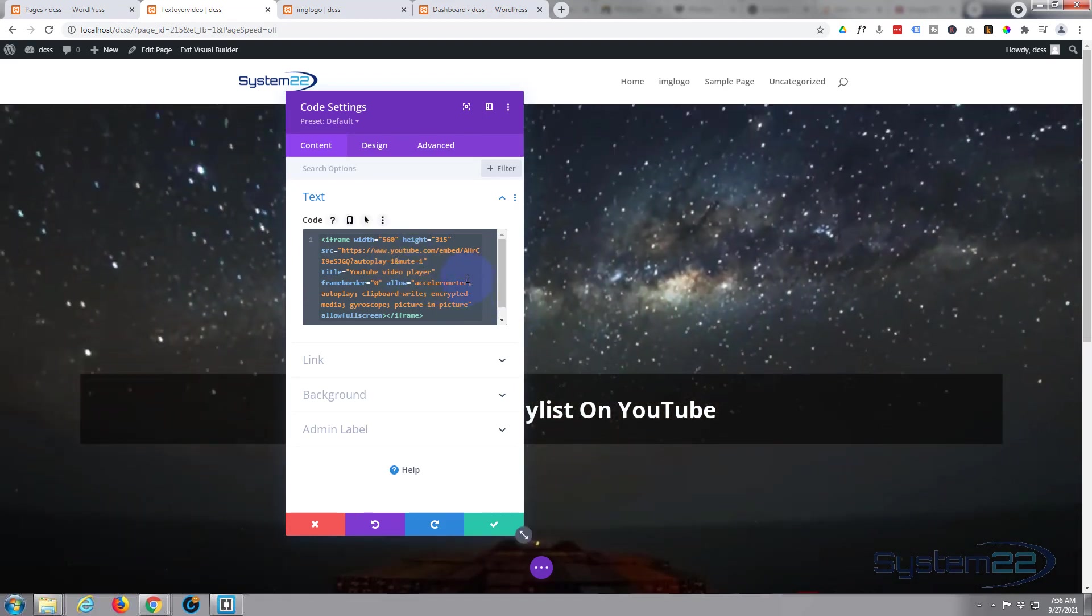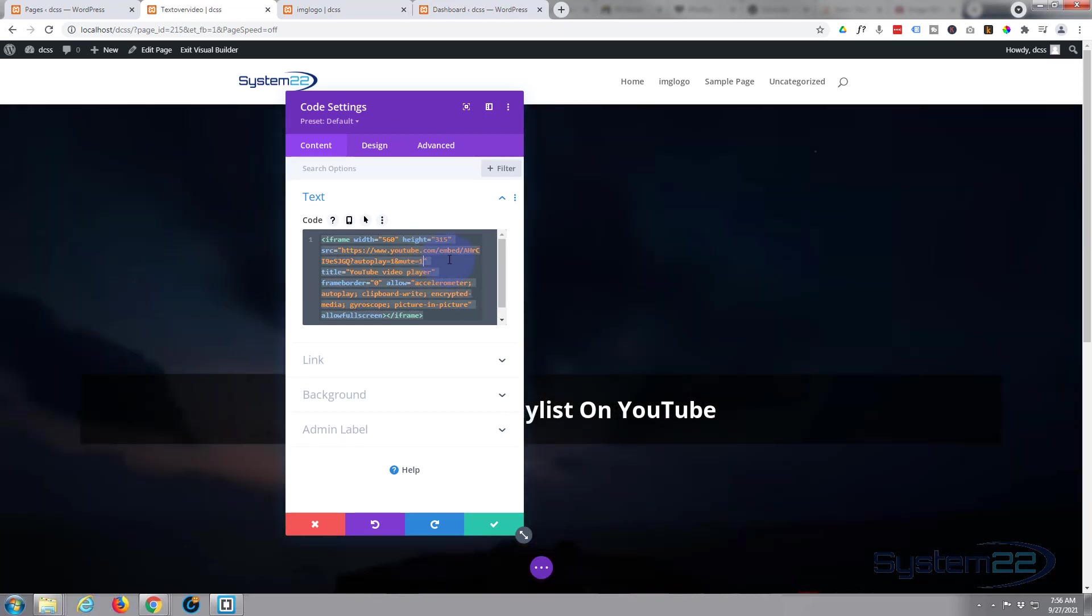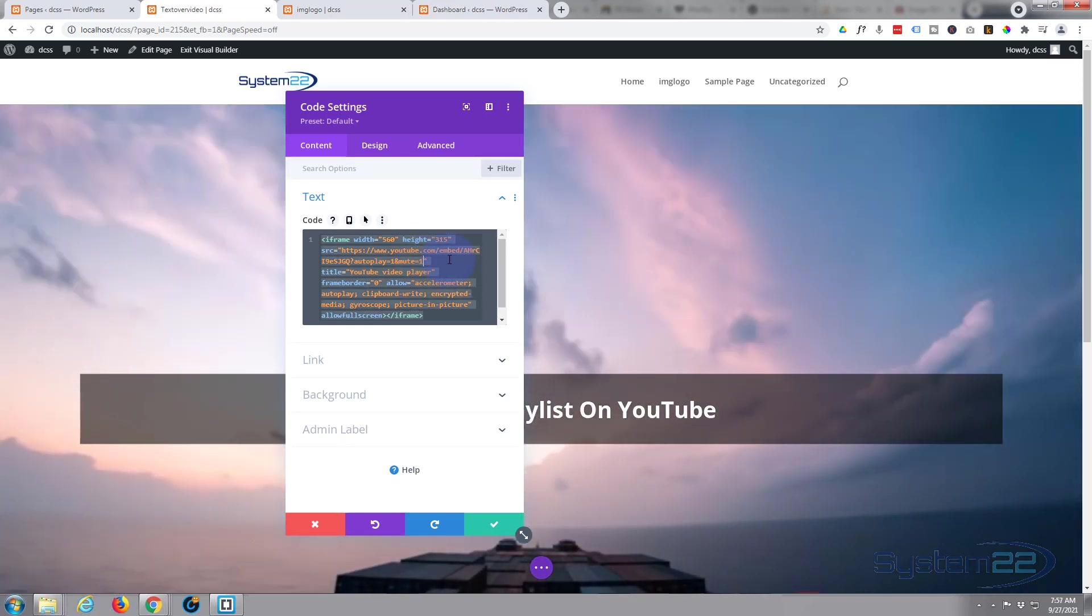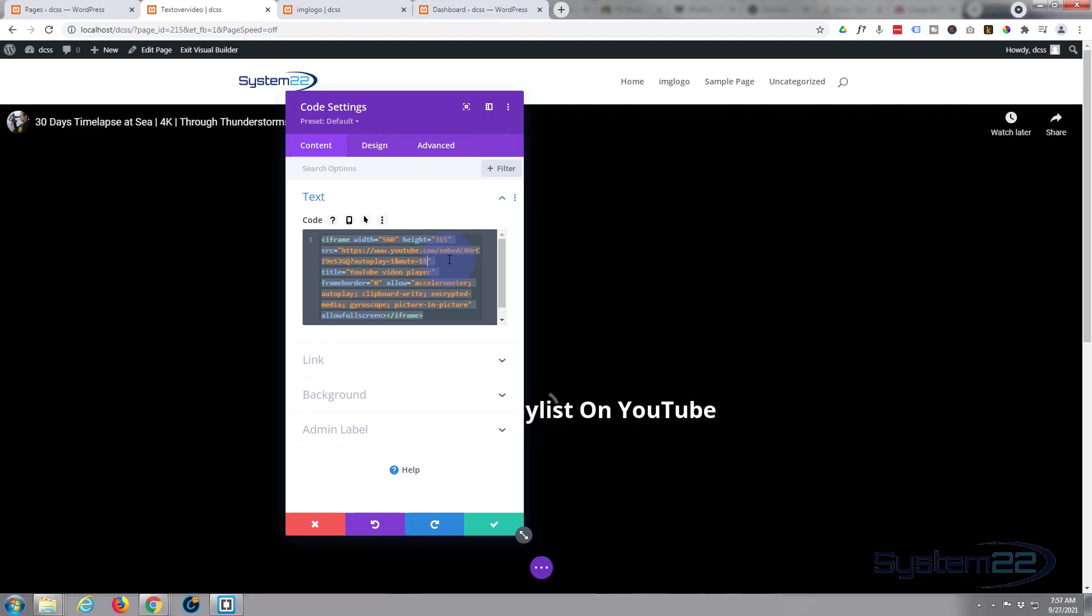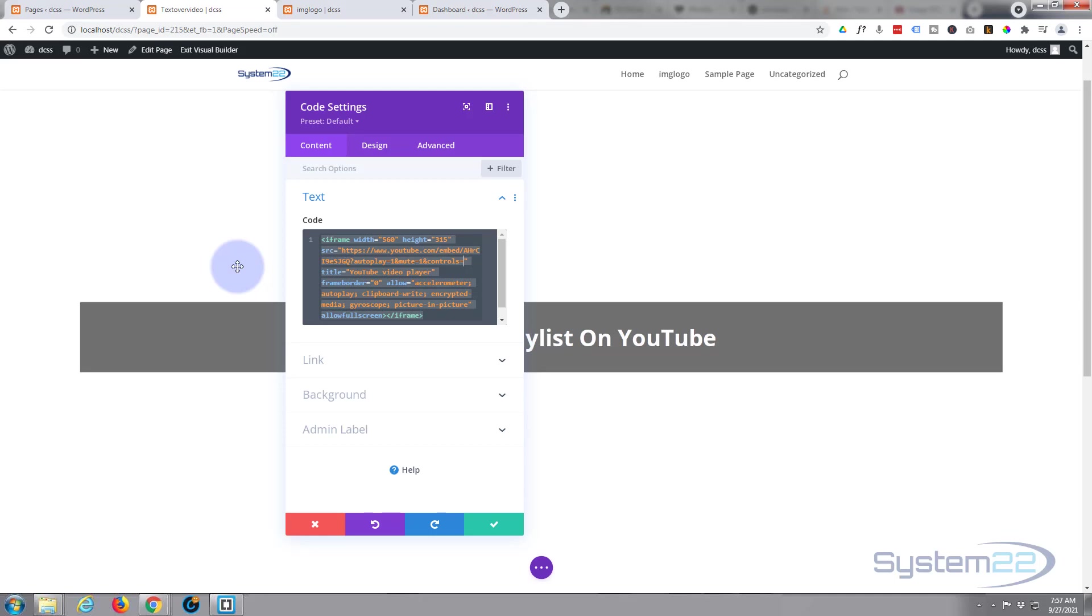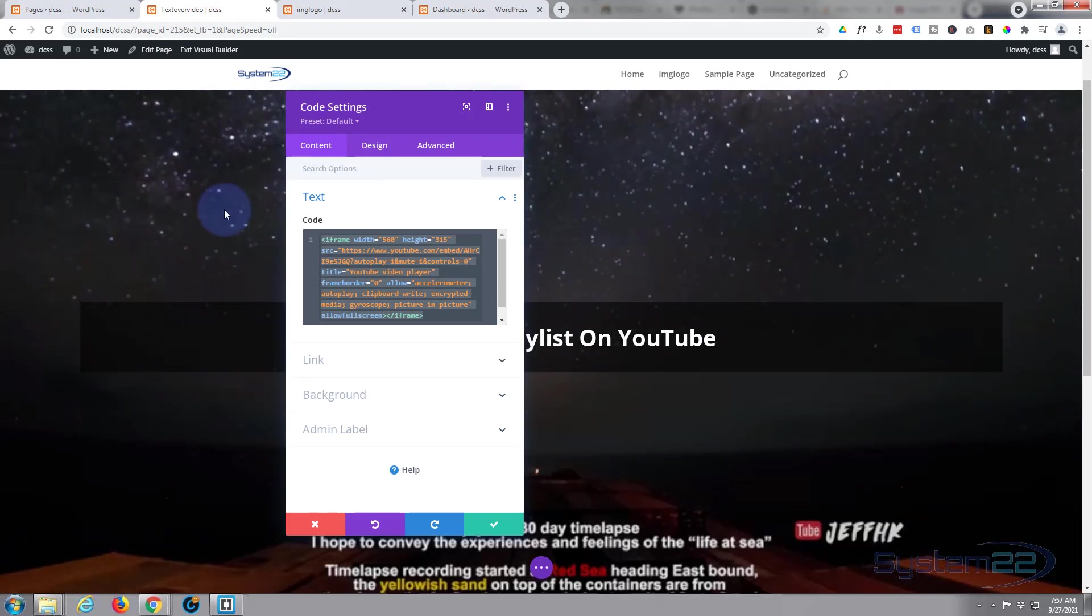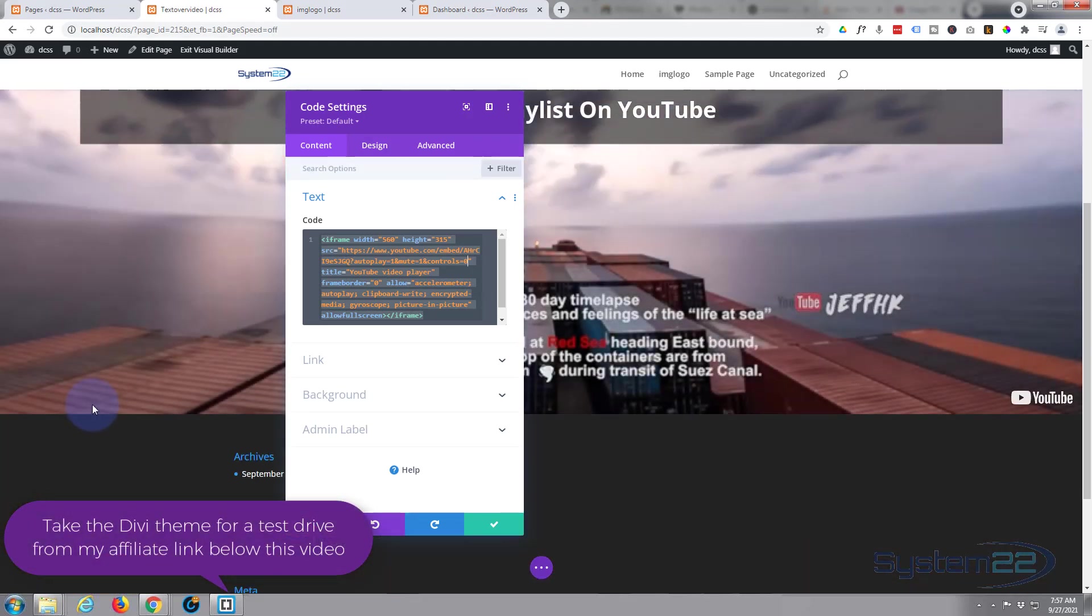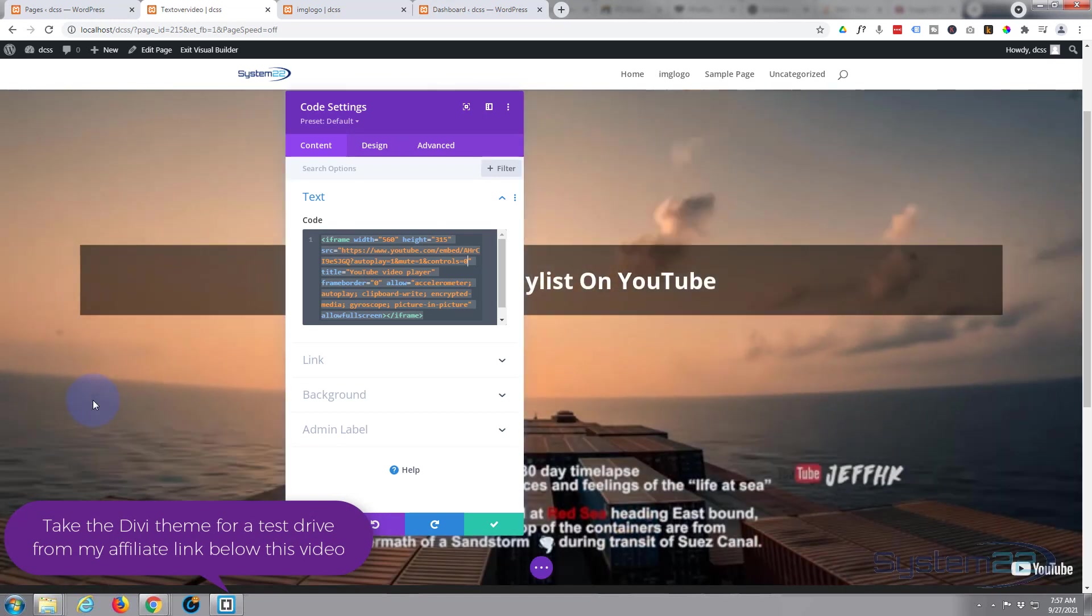So they want to hide the controls, so we can just add ampersand or the and symbol controls equal zero. Now if I roll down, you can see the controls have disappeared there. So that answers